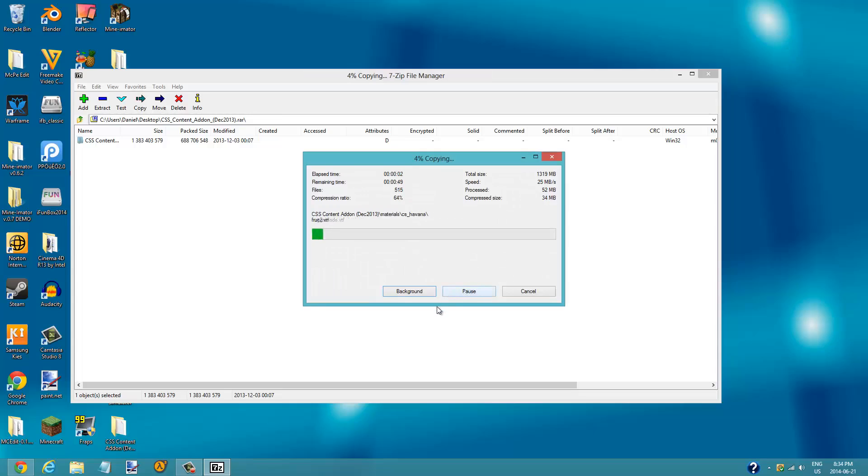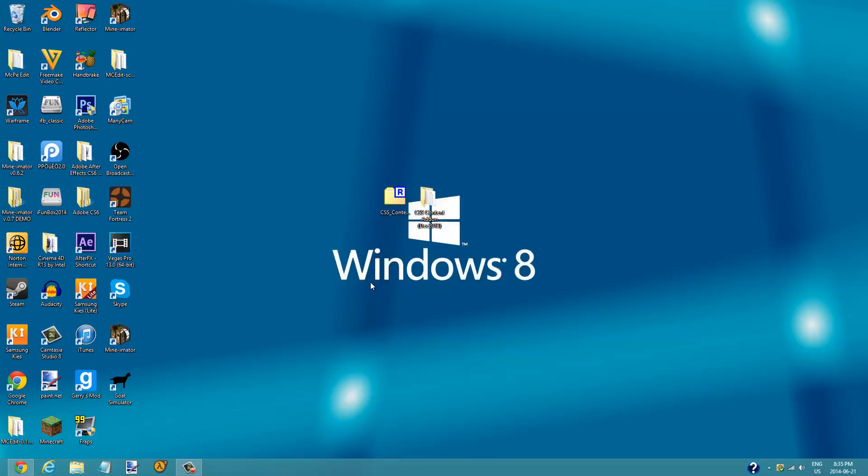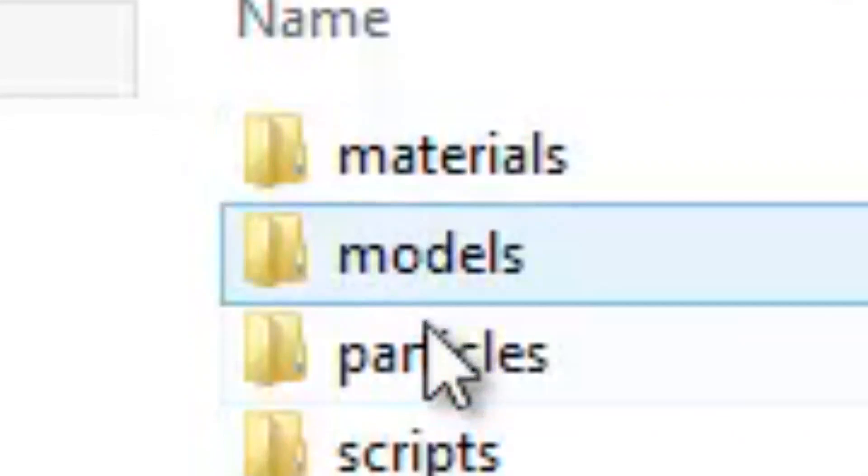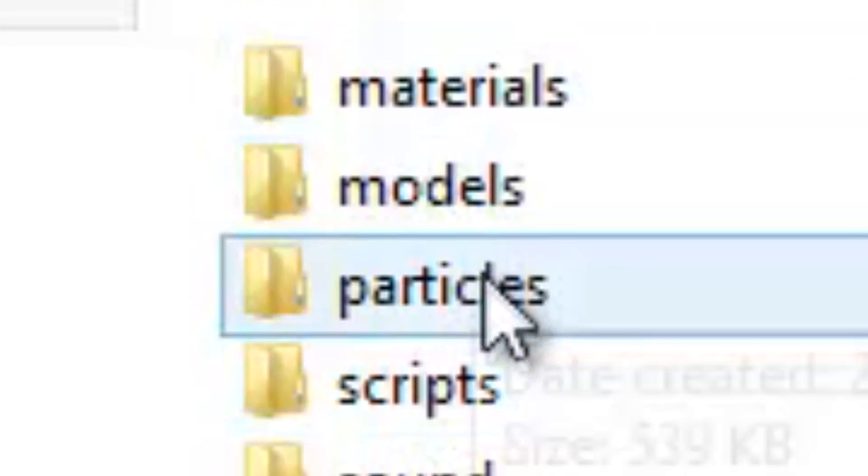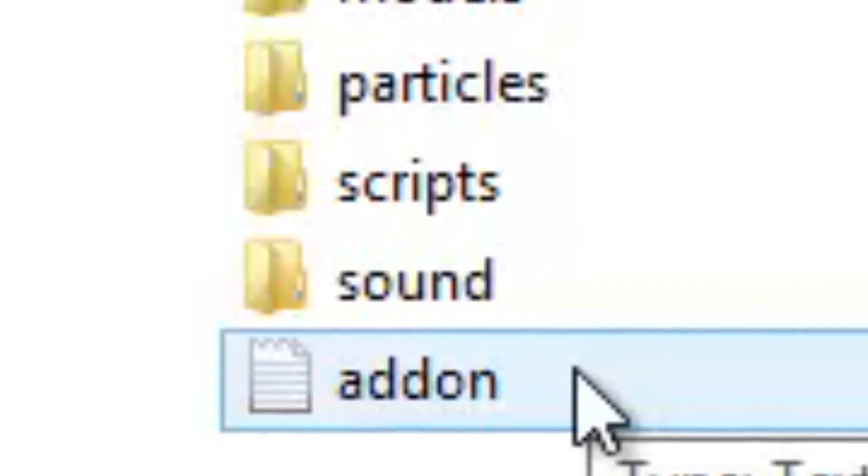Extracting it to the desktop is easier for me because it's easier to look for. It's going to take a while so I'll see you once it's finished extracting. All right, here is my extracted folder and it should have the materials, the models, the particles, the scripts, the sound, and an addon text document.